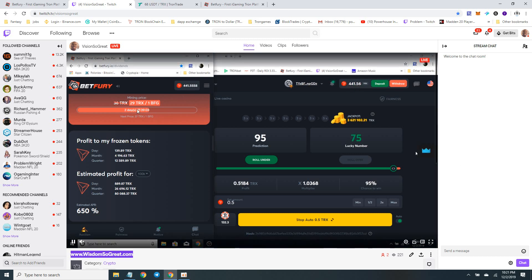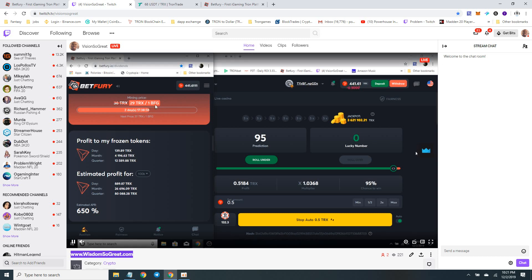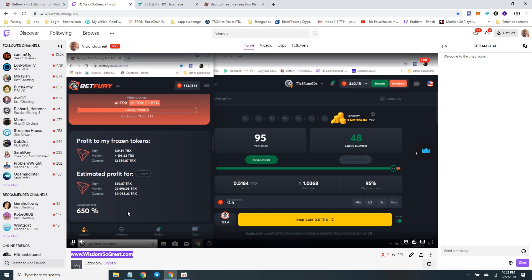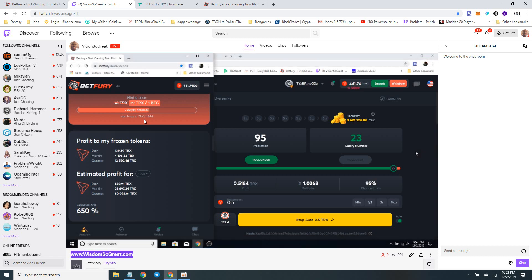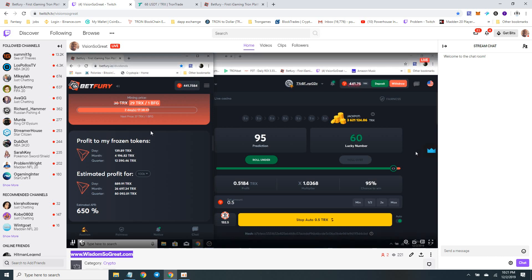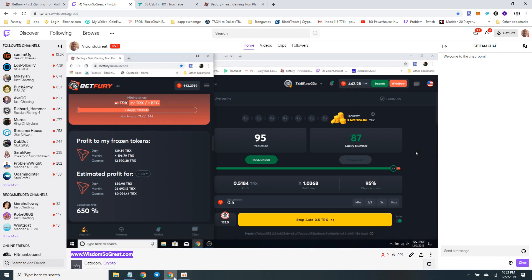They do have a special, the mining special going on right there. As you see, it's 29 TRX for one BFG BetFury. I'm taking advantage of that - still two days 17 hours left. So go ahead, take advantage of that. Thanks for watching Powerhouse Investment. Peace.